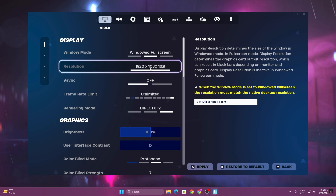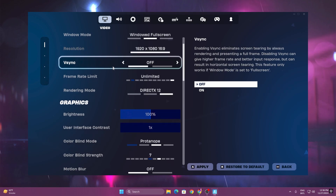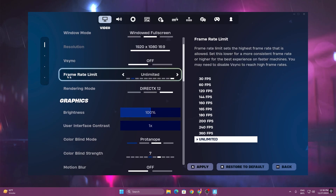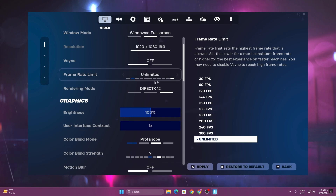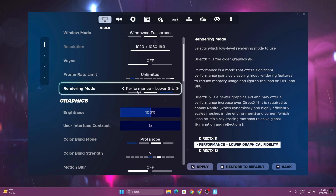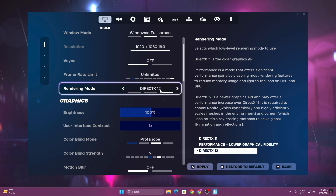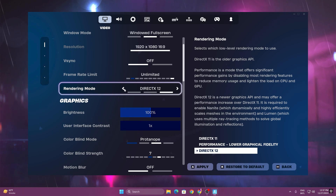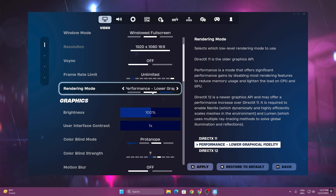It will automatically detect the resolution of your PC. Next, find the frame rate limiter — set it to unlimited FPS. Then find the rendering mode — I suggest playing with performance mode. I am personally playing with DirectX 12 for some reason, but if you have 8GB of RAM, I highly suggest going with performance mode because it works best and gives you more performance.